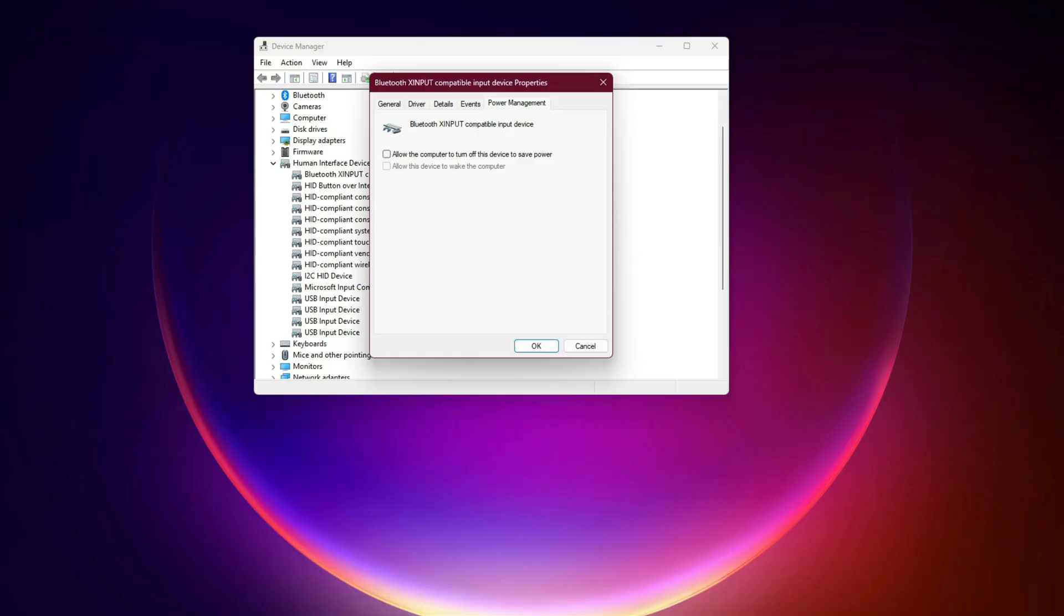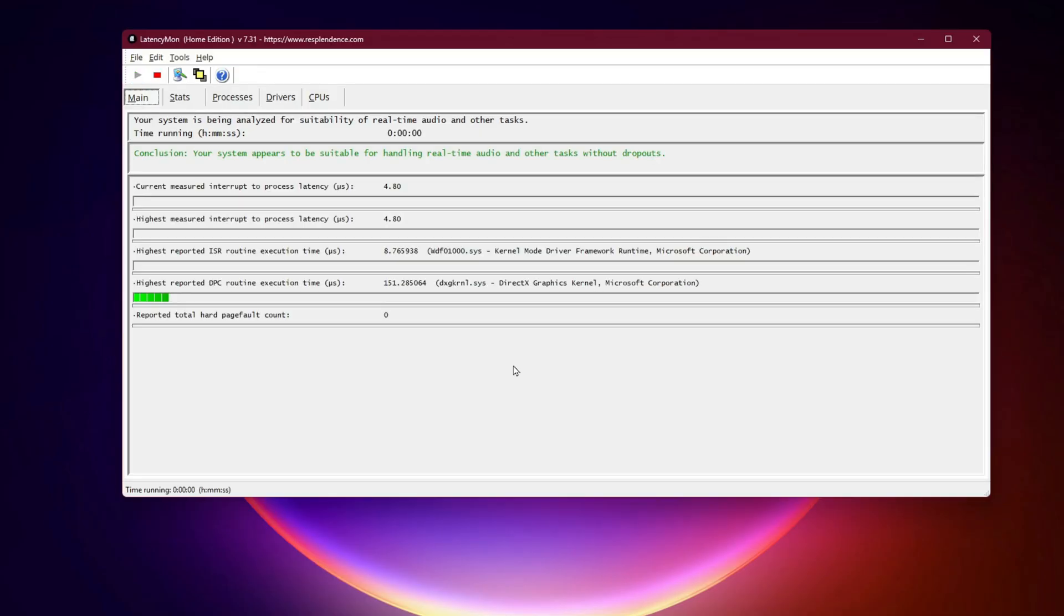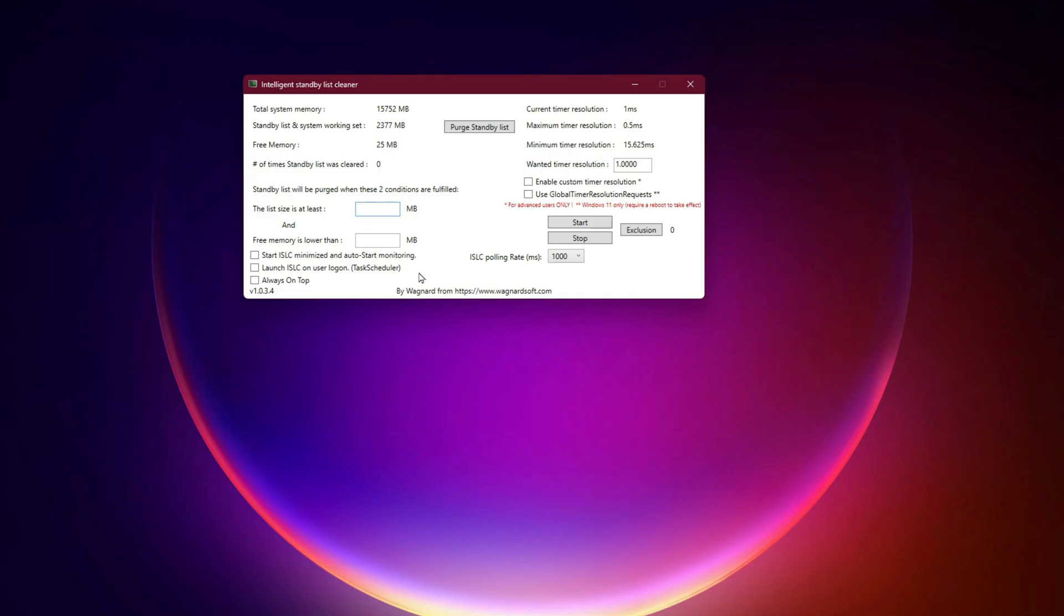Step 6: Verify and optimize. Once tweaks are applied, reboot and rerun Latencymon. You should see WDF01000.sys no longer hogging CPU cycles. ISR/DPC times drop significantly, meaning your system can finally prioritize game performance. For an extra layer, check your timer resolution with tools like ISLC, intelligent standby list cleaner. Lower timer resolution helps stabilize frame pacing once WDF is under control.